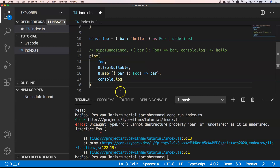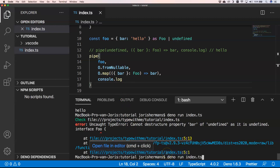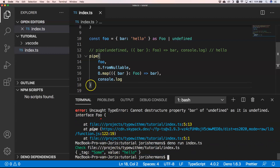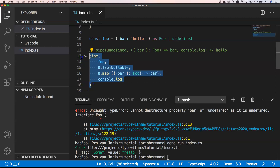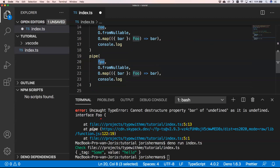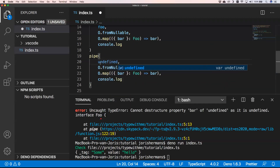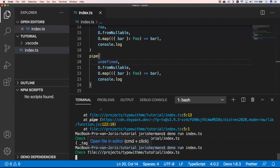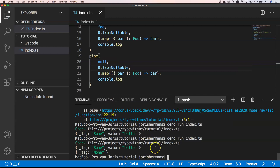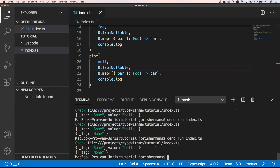If we do so, you will see that we get Some and then the value 'hello'. If we use undefined instead, we get None back. You can also use null and get the same result. That's very powerful.